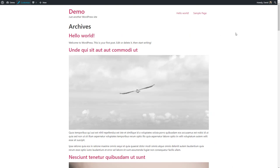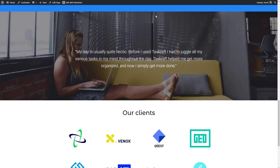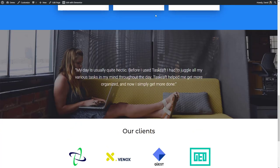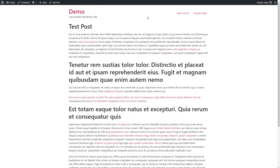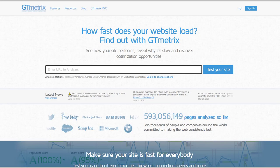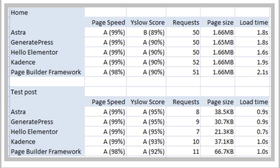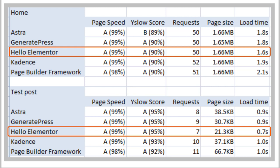To test this, I created a demo site and compared the Hello Elementor theme with the free versions of Astra, Generate Press, Cadence, and the Page Builder Framework themes. I created a page called Home, which is an imported Elementor template, and I created a plain text post using Gutenberg. I tested these two pages using GTmetrix, trying each one three times for each theme and recording the fastest load time. The other parameters stayed the same for each theme test. The Hello Elementor theme was the fastest, then Astra was second, Generate Press third, Cadence fourth, and the Page Builder Framework fifth.